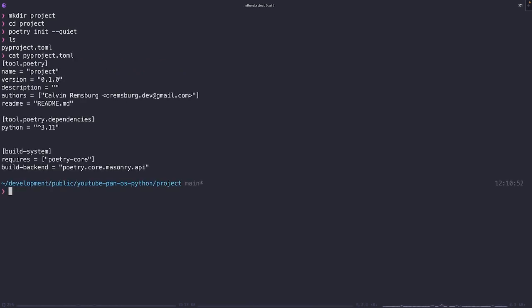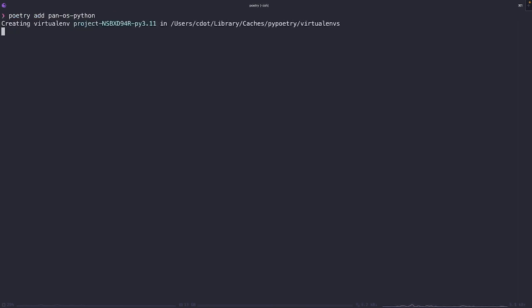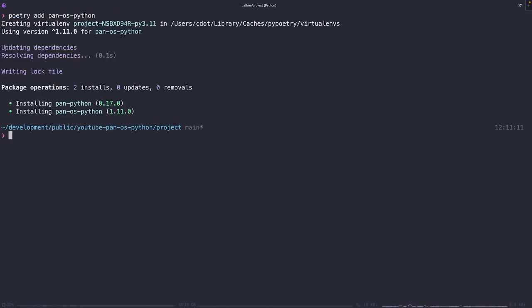Now let's start off by adding our dependencies. I've only got two listed here today, but I'm imagining as the video series grows, we're going to get a little bit larger. But for now, let's go ahead and add PAN-OS Python. This is the SDK that's going to allow us to interact with these Palo Alto Networks products using Python.